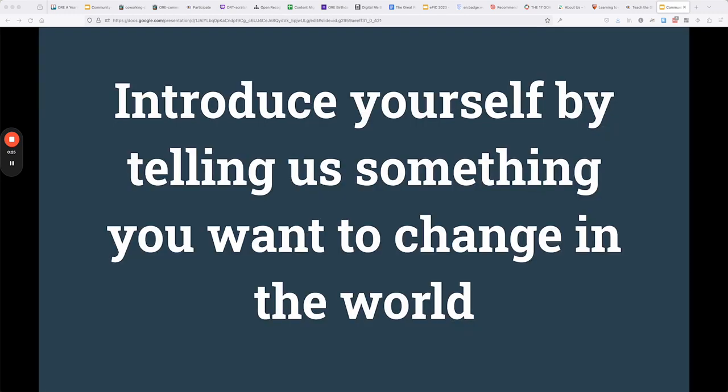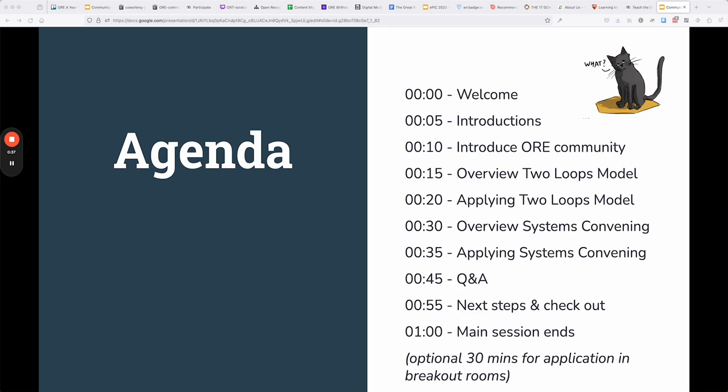In this workshop we started by helping people introduce themselves, but also to think a little bit about what they want to see change in the world. Then we went through introducing the Open Recognition is for Everybody community, the two loops model, systems convening, and then we did some Q&A.